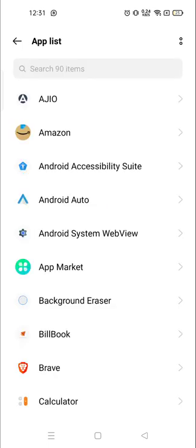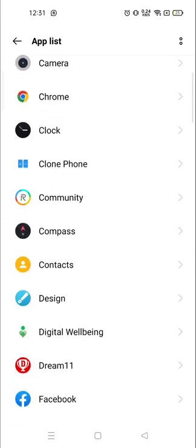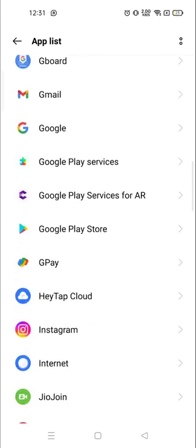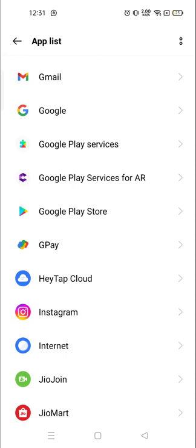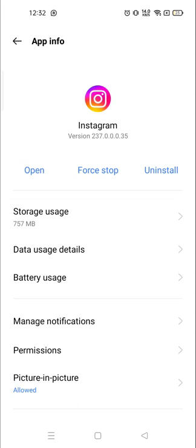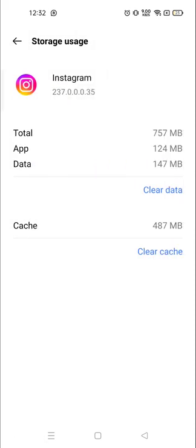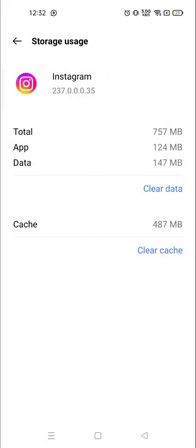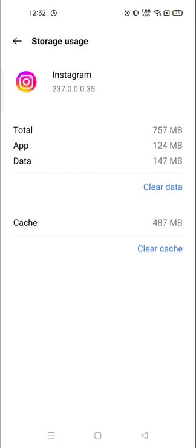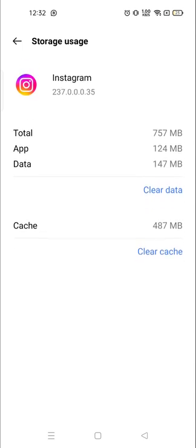Right now you have to choose the Instagram here, choose the Instagram and then you will see storage usage right on the top. Now you will see the clear cache on the bottom so from here you can clear the cache. Or if you want to clear the data, here the option is available, clear data option, and from here you can clear the data also.